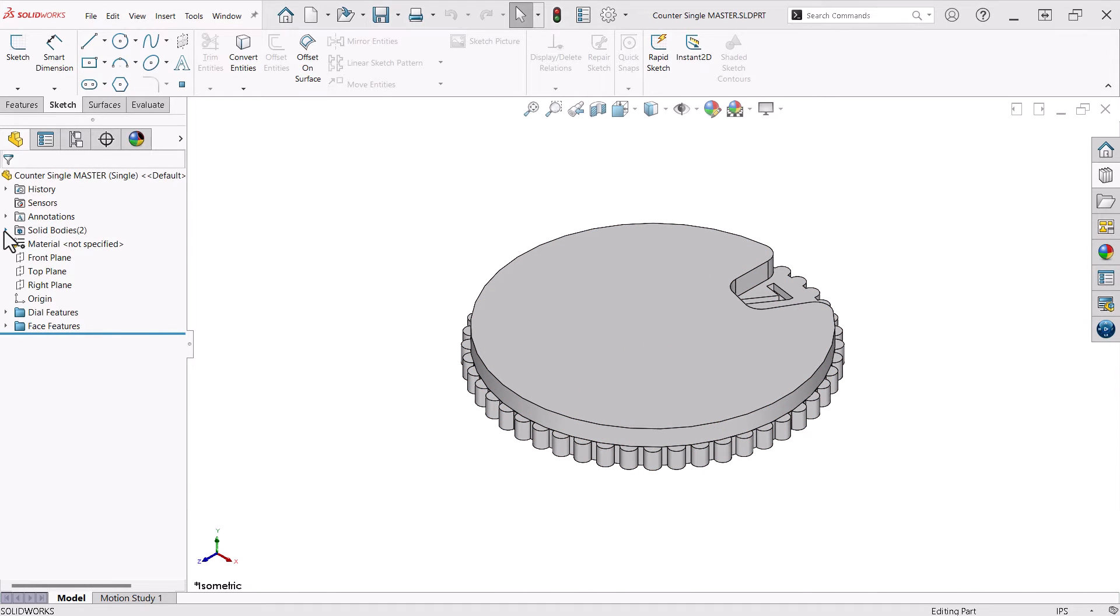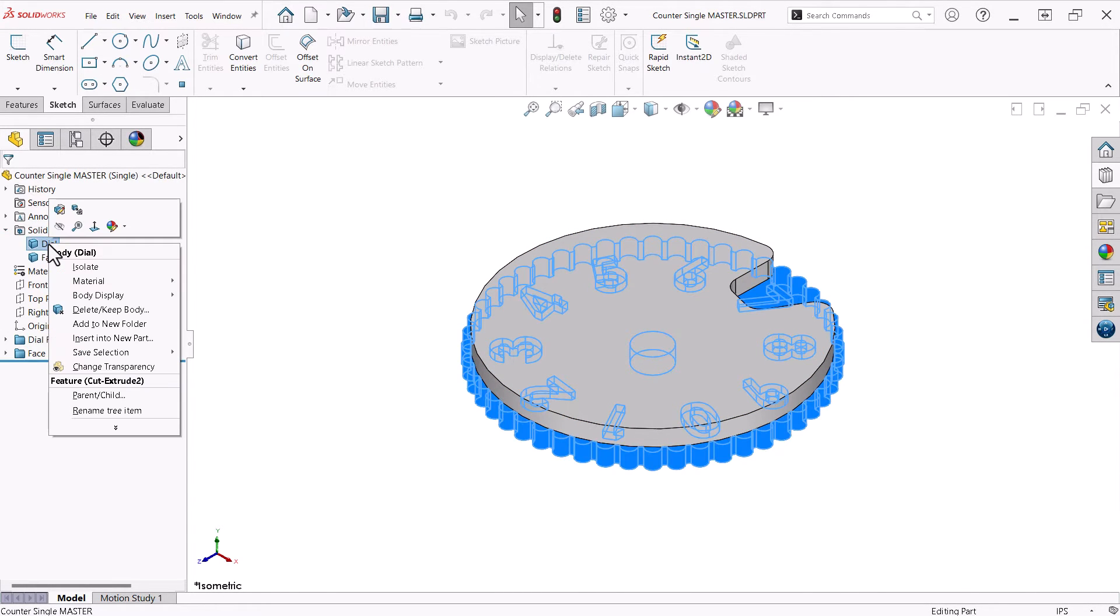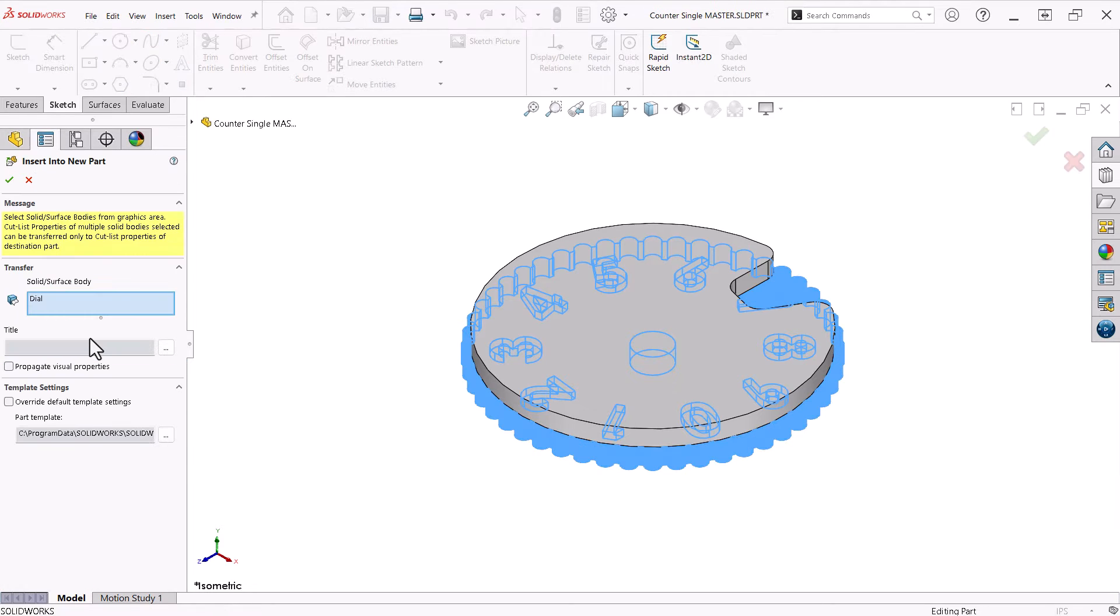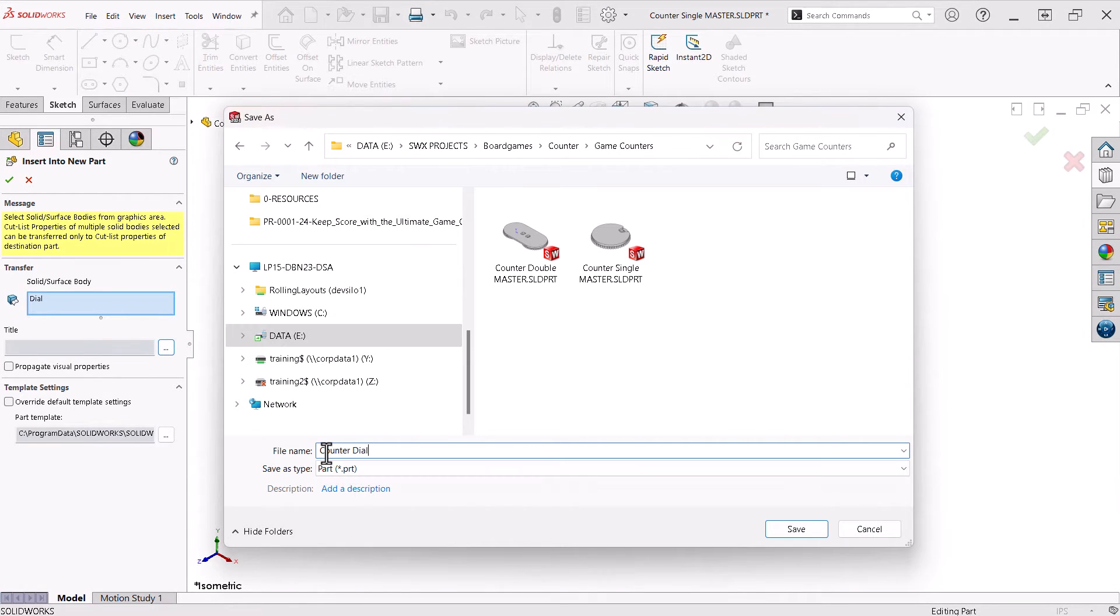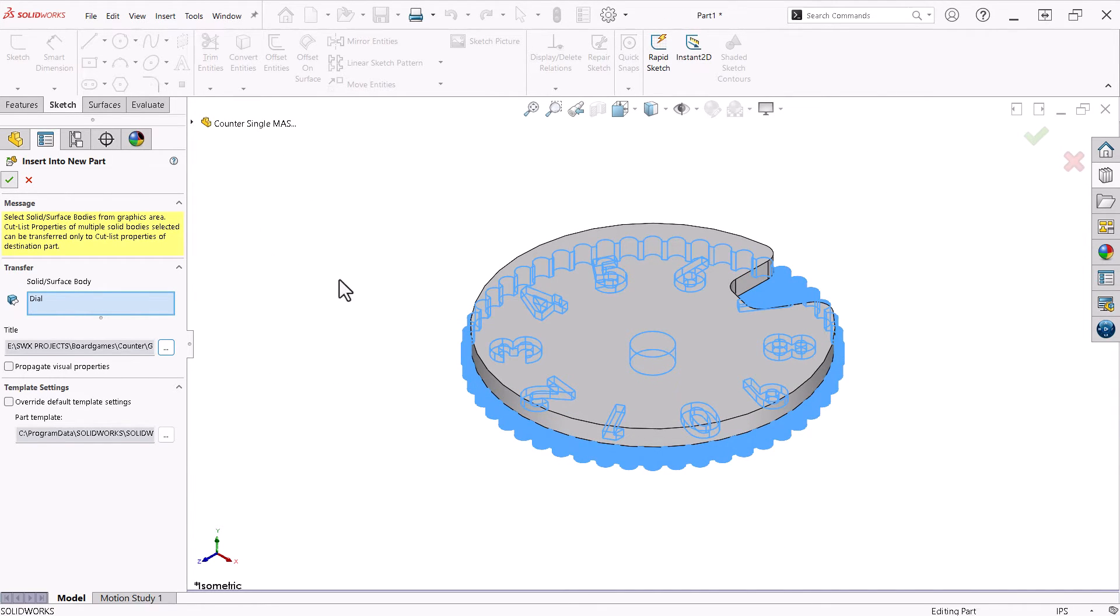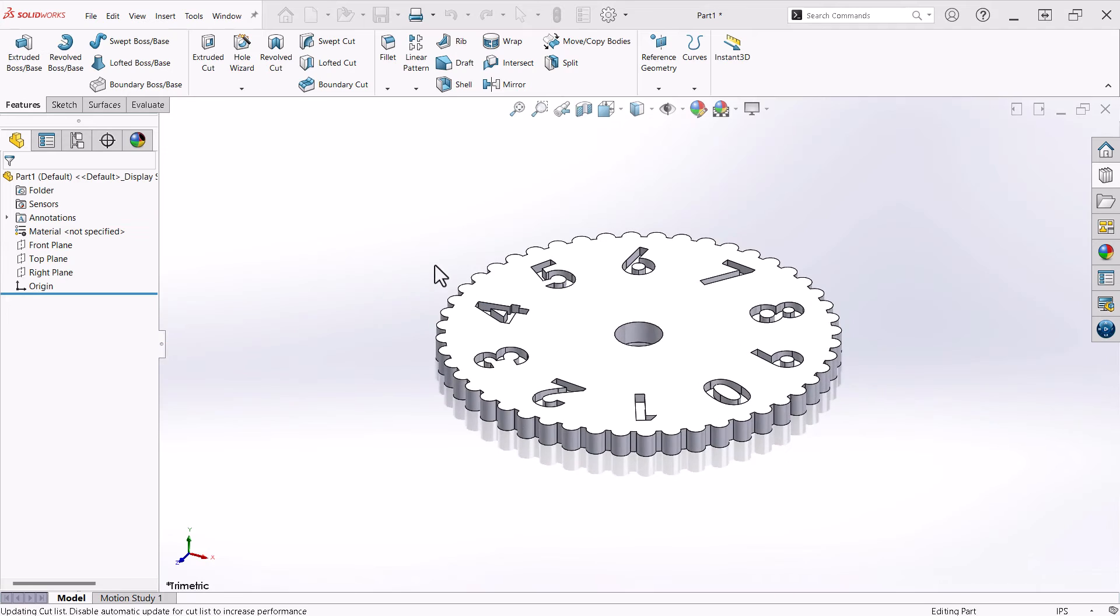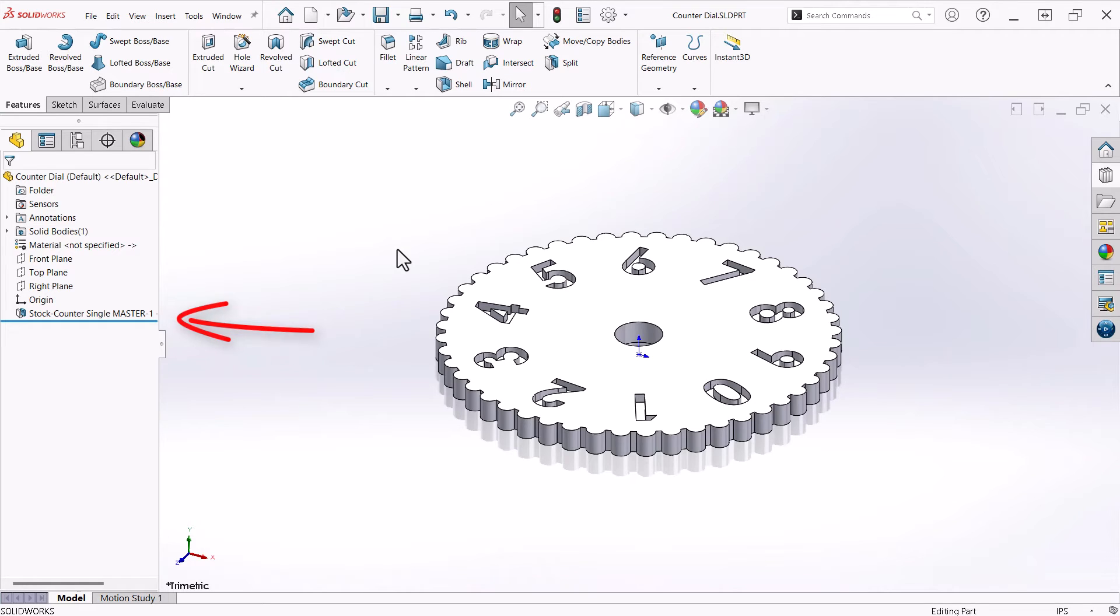I'll expand the Solid Bodies folder, right-click a body, and choose Insert into New Part from the context menu. Next to Title, I click the button to Browse, Name, and Save the file. Then click the green check to initialize the command. This creates the part file and opens it. Notice the Feature Manager design tree has one feature called Stock with the name of the part file it is derived from, in this case, the Counter Single Master file.